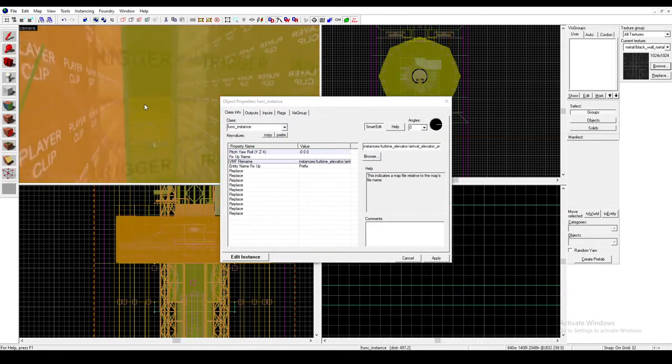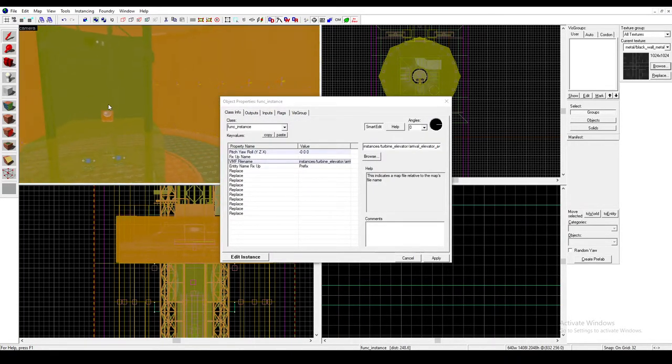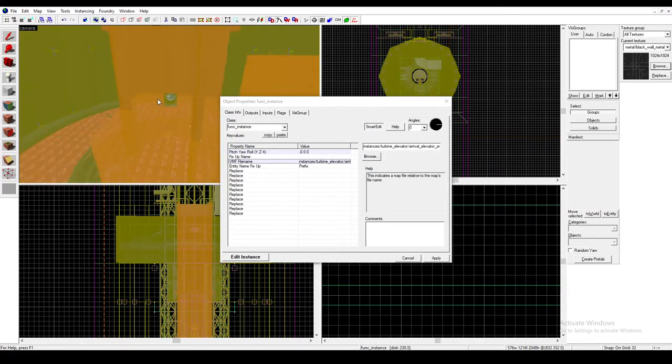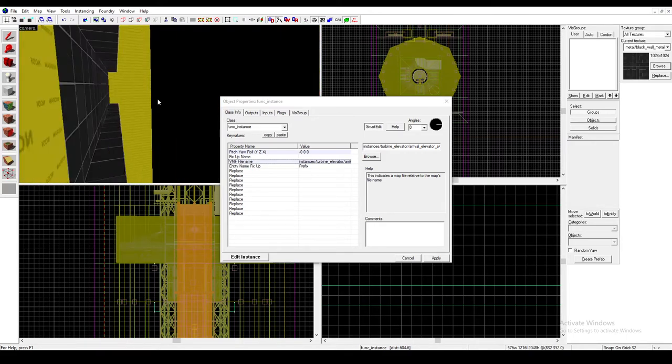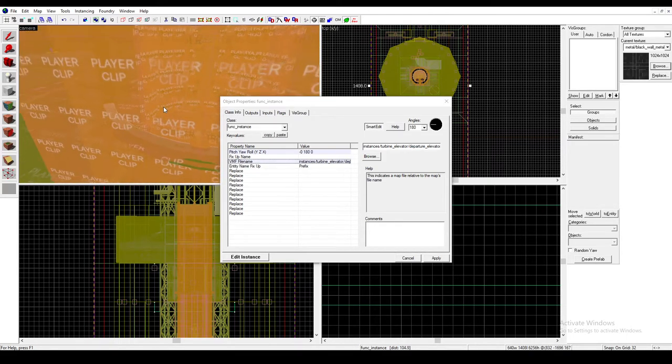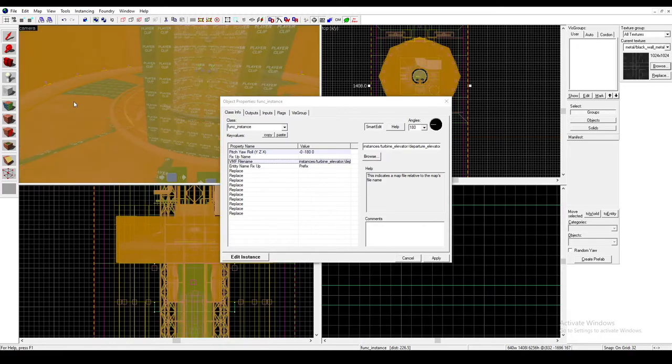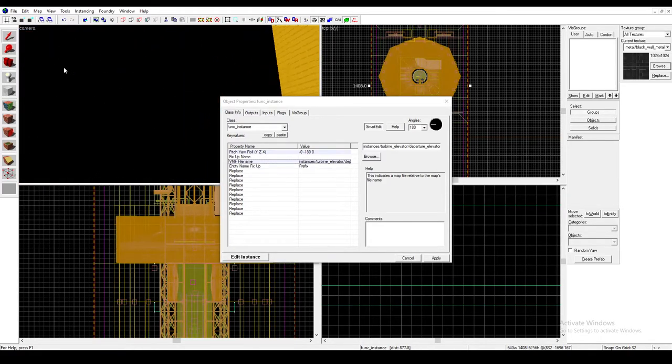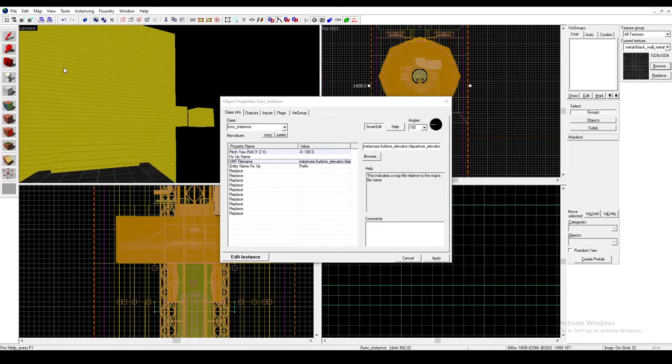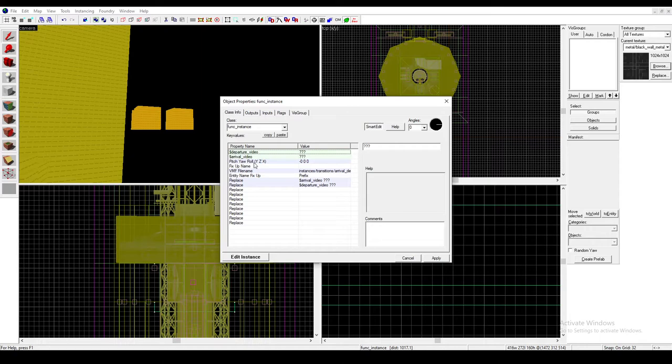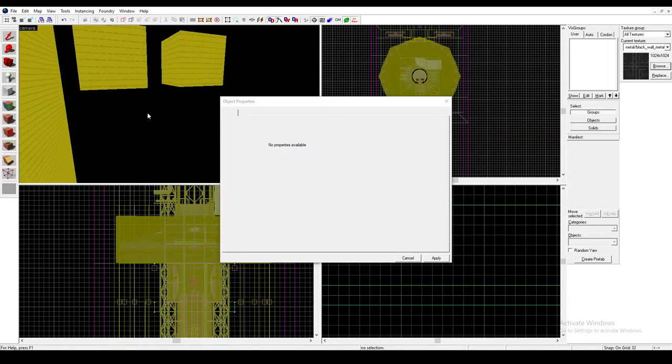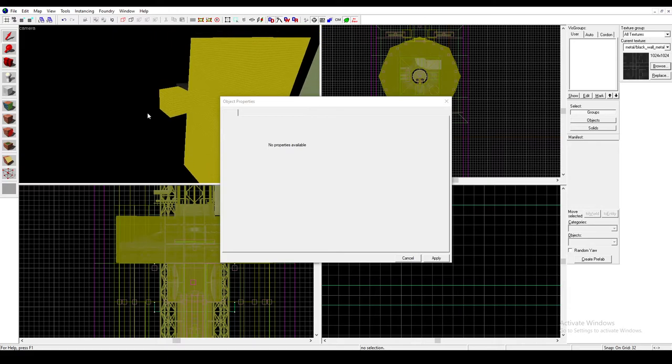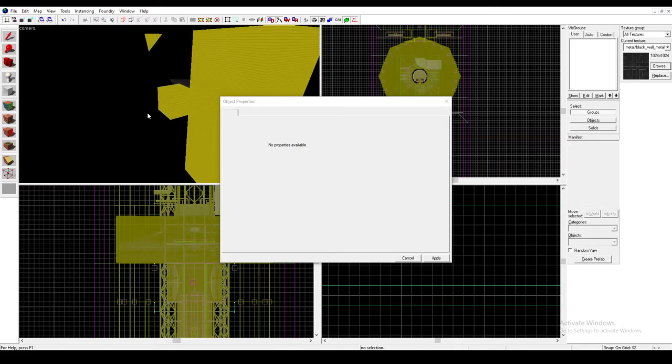Oh, didn't mean to do that. Let's see. I remember there is something in one of these. I might just be looking at the wrong thing. Is it up here? Oh, it's up here. Yeah. Arrival and departure video. Whenever I try to set these to anything, it always just randomizes it. So I believe there's a fix for that. But I don't know what it is.